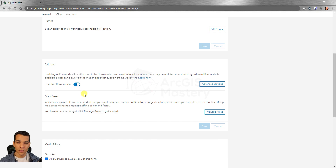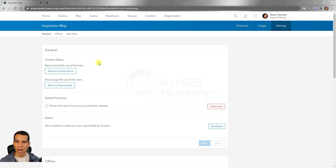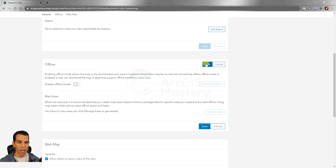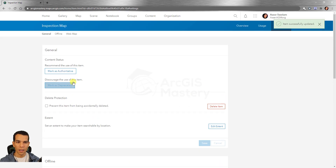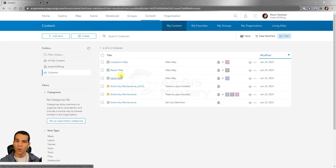These are the options you can configure for offline usage at the web map level. I will show you the difference between having offline enabled versus disabled. For the inspection map, I will disable offline mode and save it. The verify and repair maps already have offline enabled, so we'll use those to demonstrate.